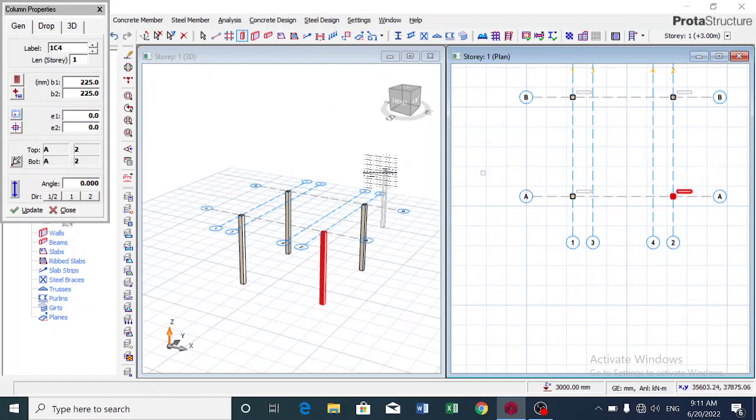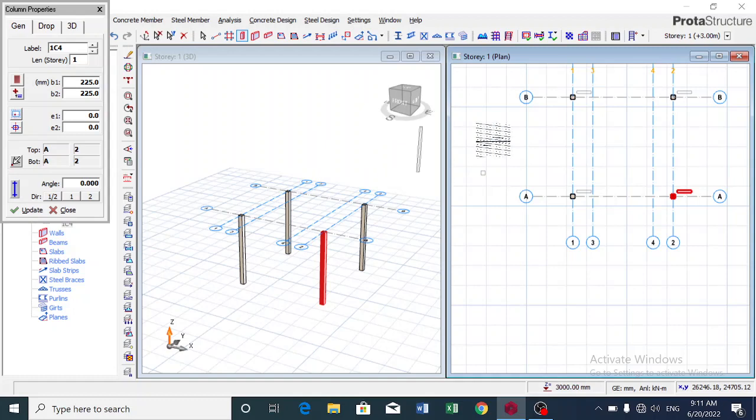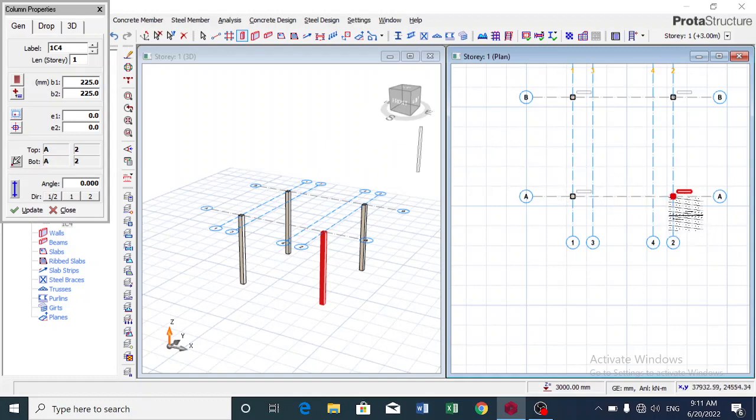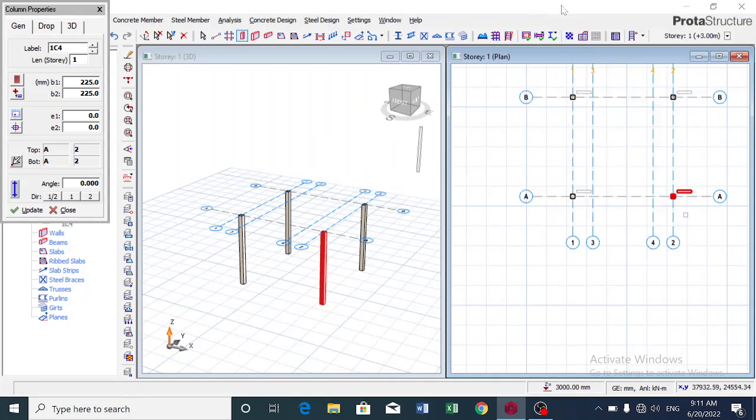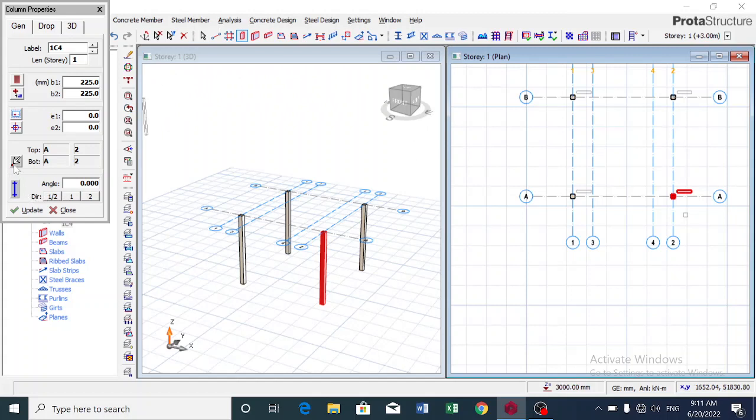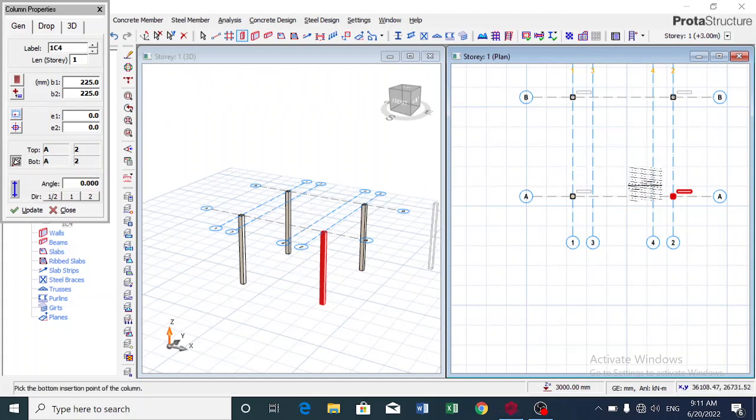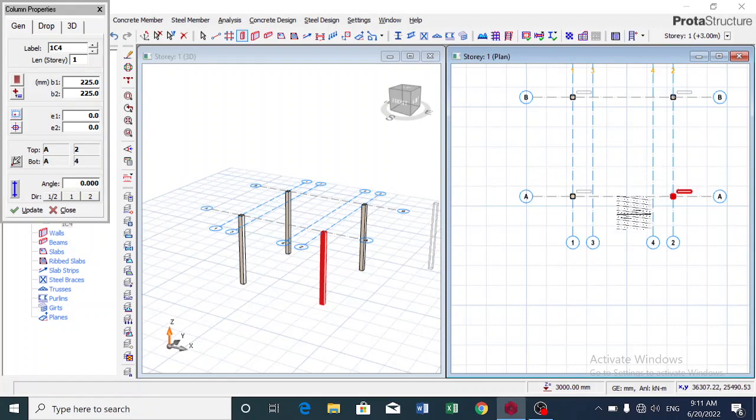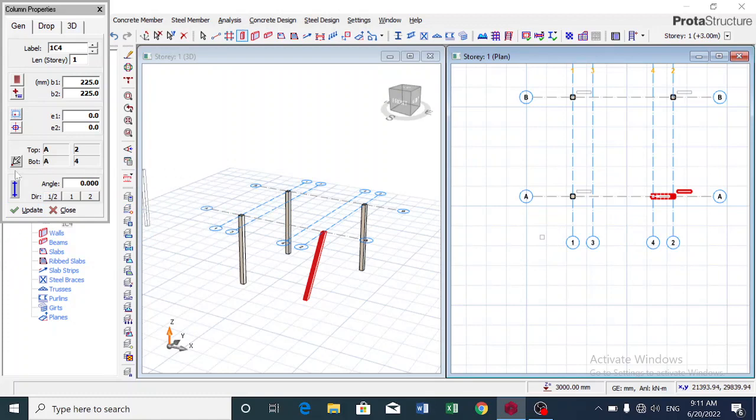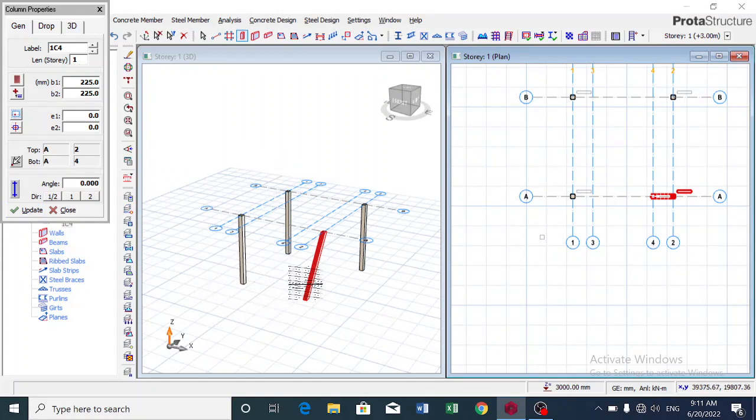So I click on Properties, I click on Pick Bottom Insertion Point, and then I pick the point I want and I update. You see it's already slanted over here.